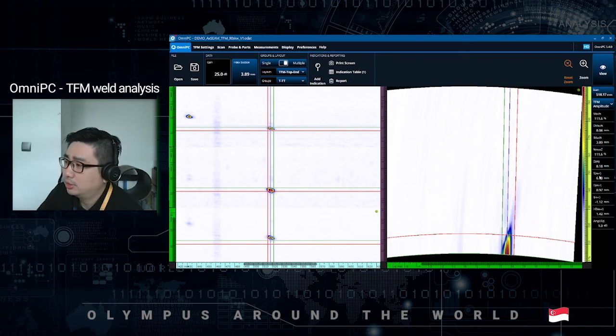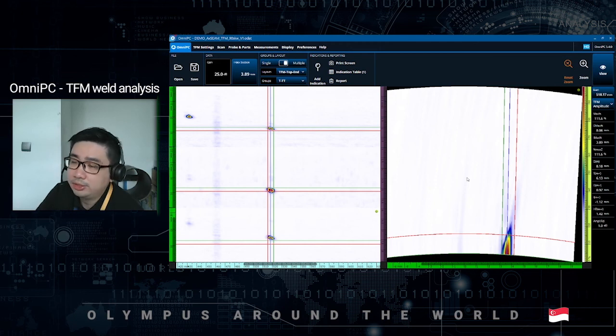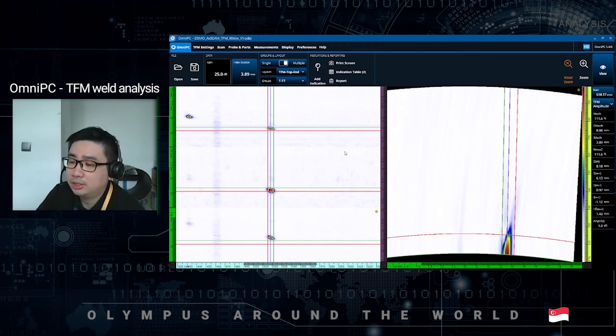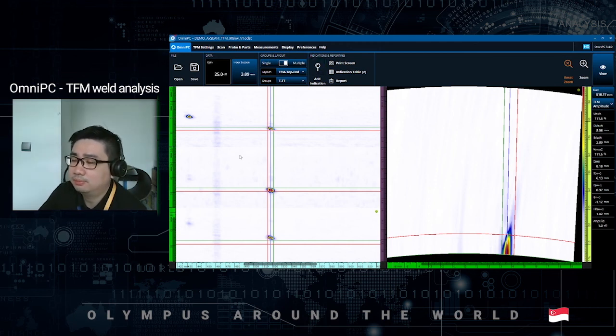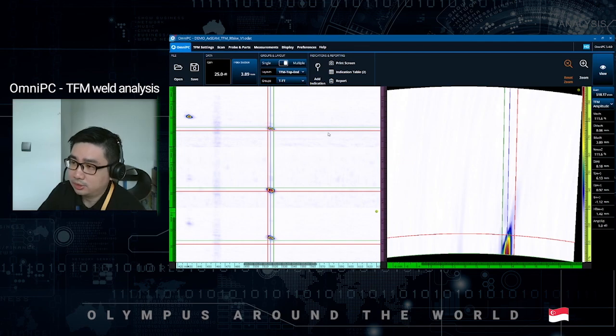You can see that the length sizing is about 6.13 and we just add the indication and we are done. Thank you.